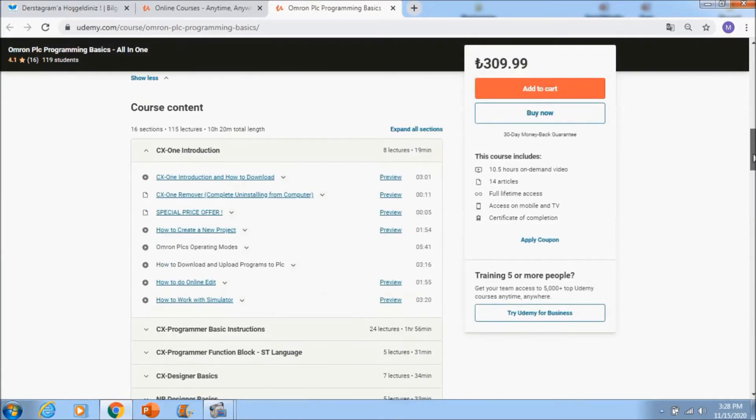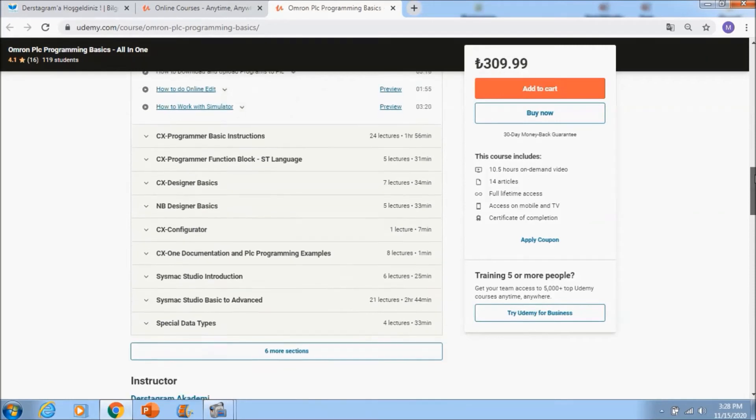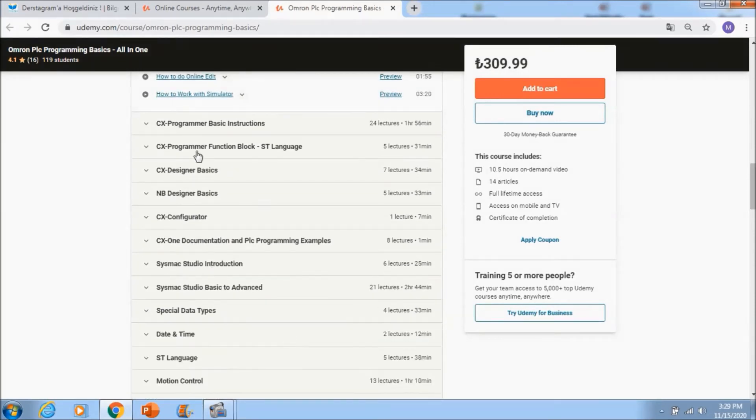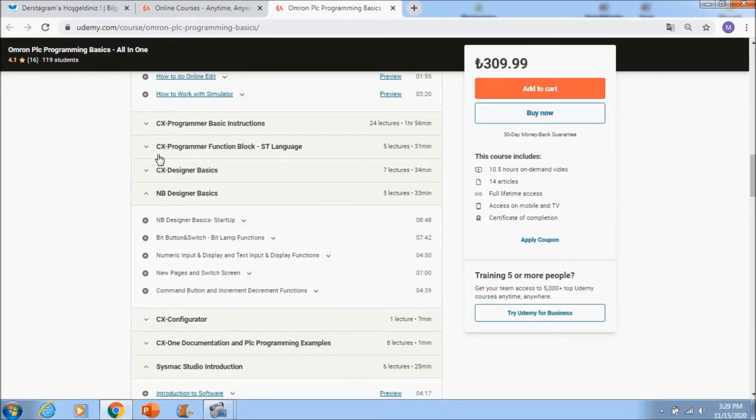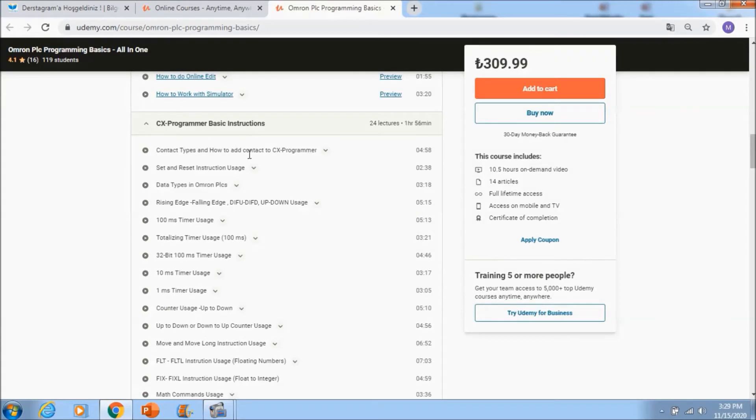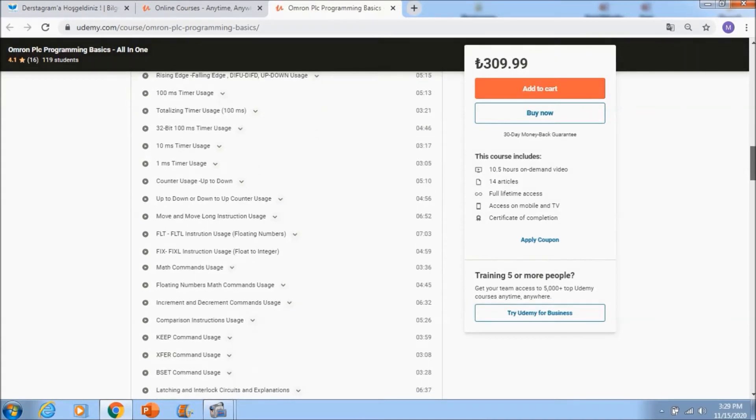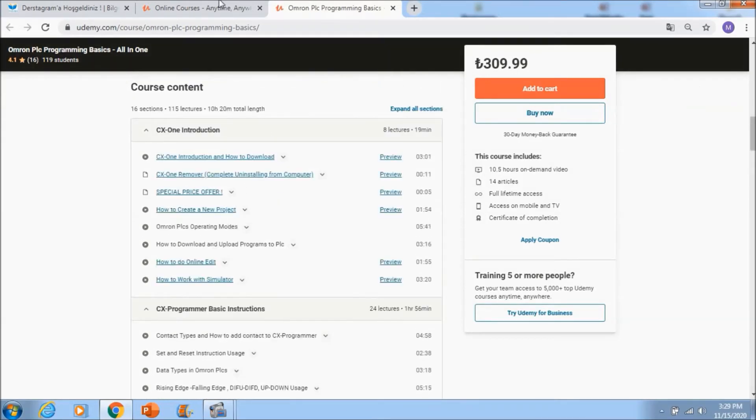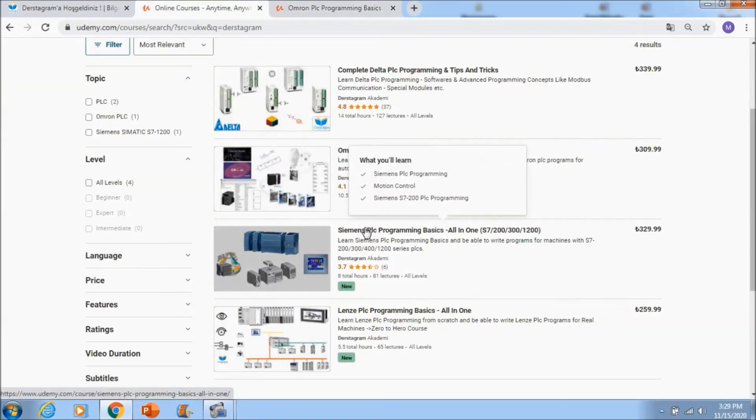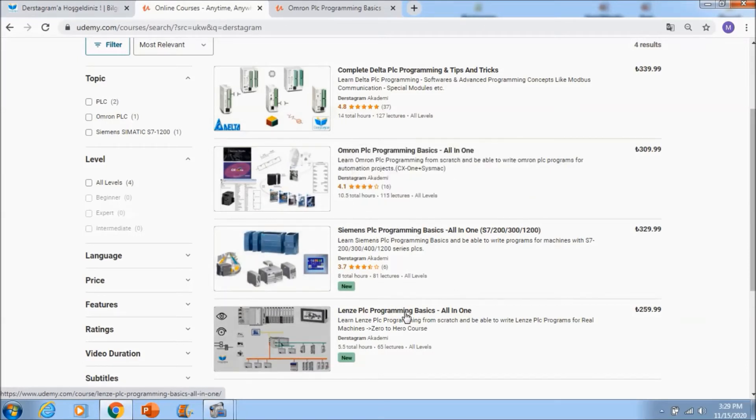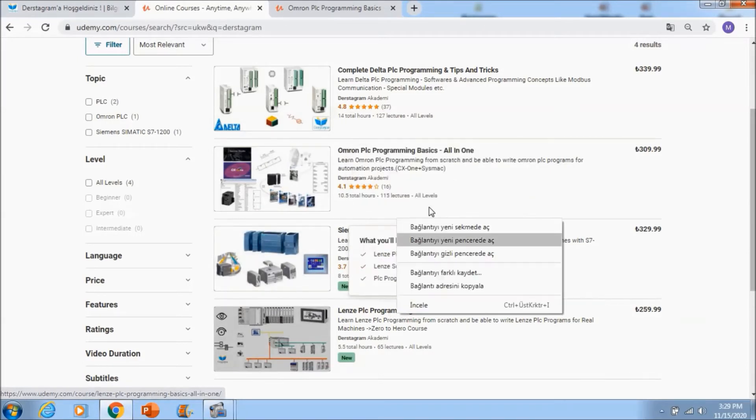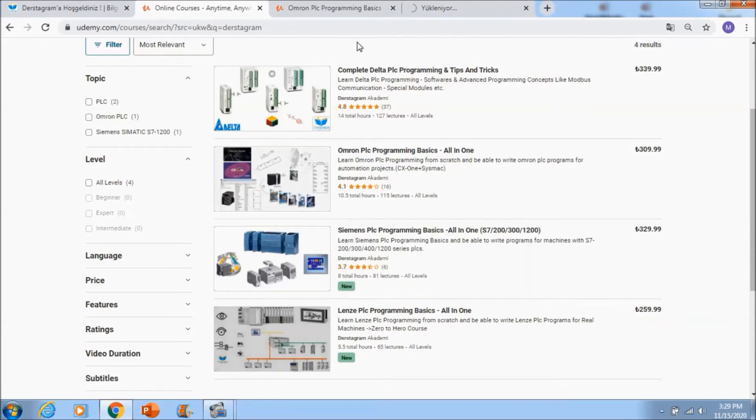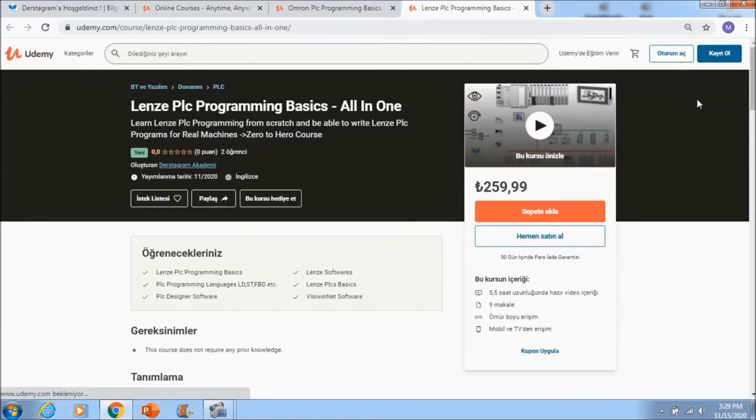If you go there a little bit down you will see complete sections and whole HMIs also, and also you can see Siemens PLC programming basics and the Lenze PLC programming basics. The Lenze is the first course that ever created in YouTube and Udemy.